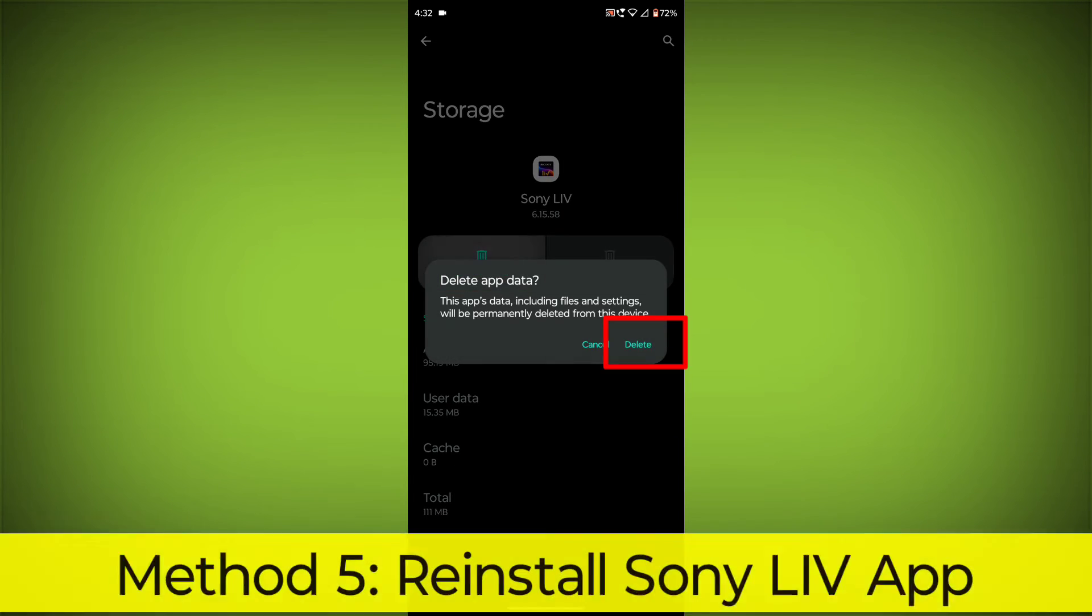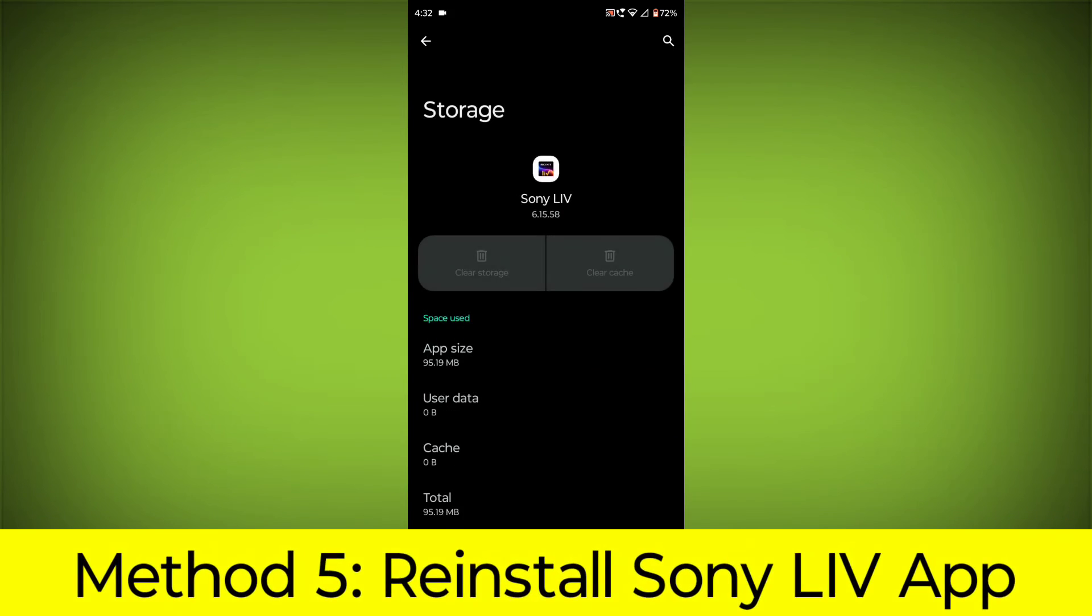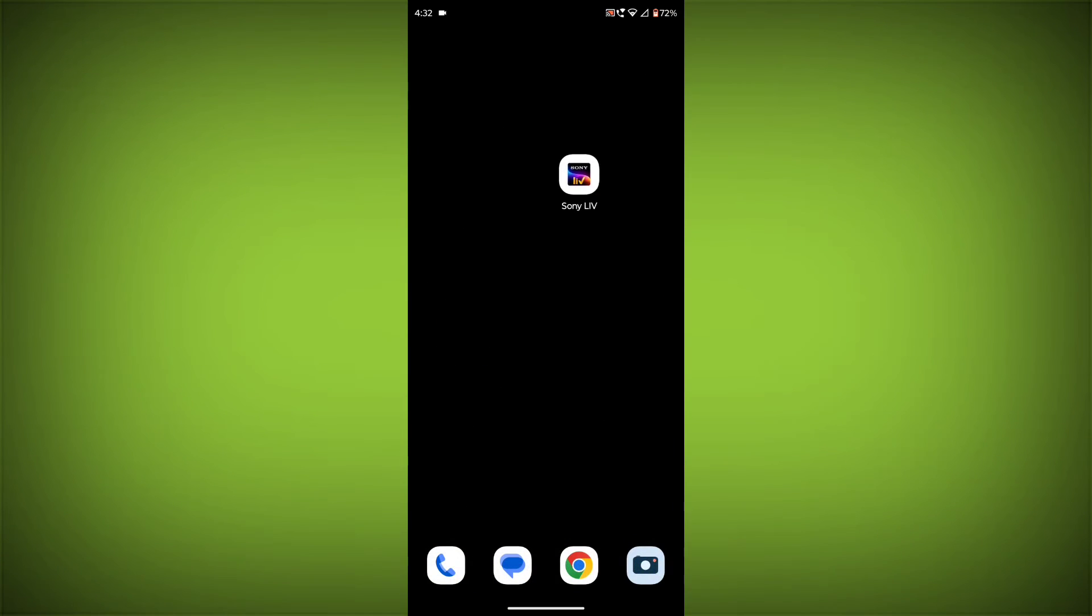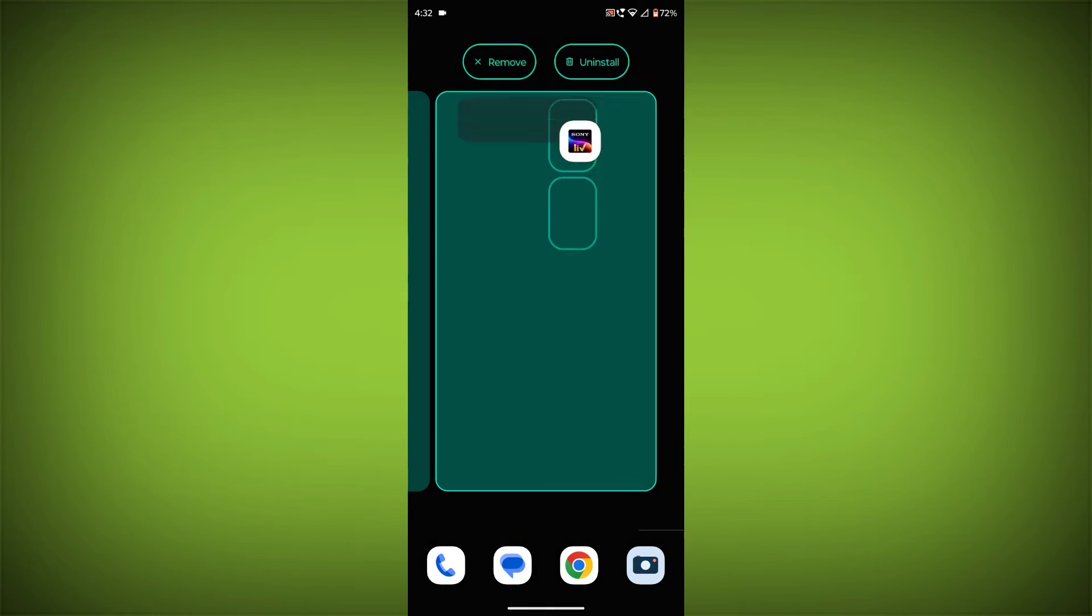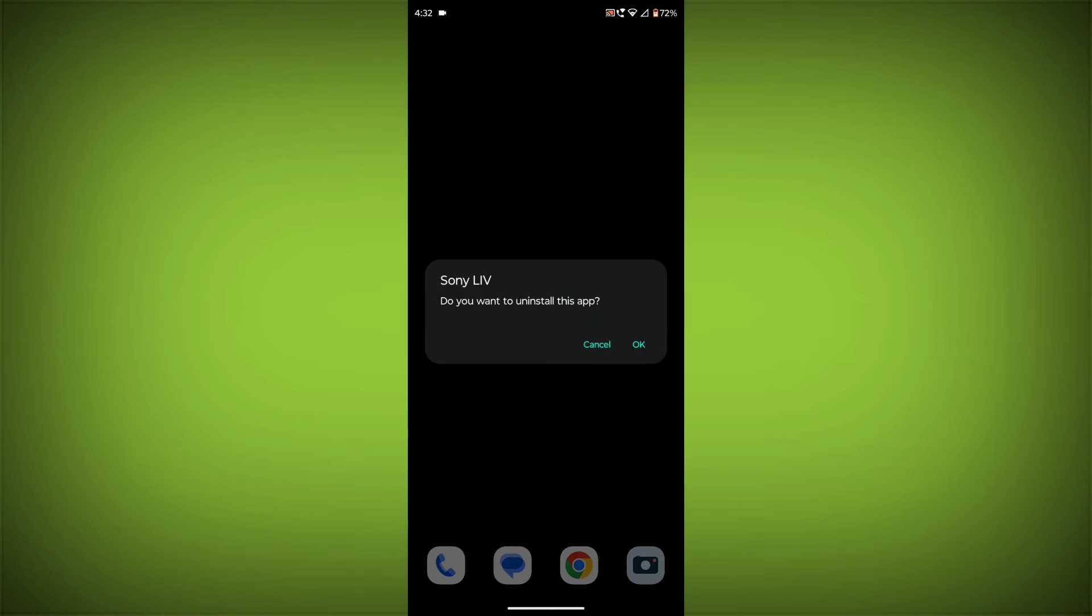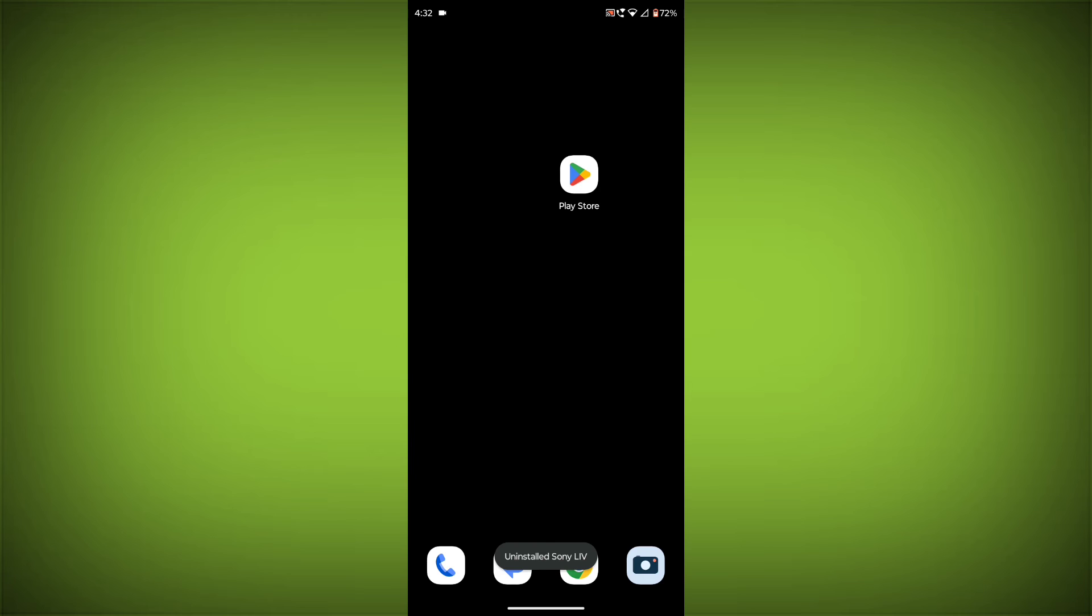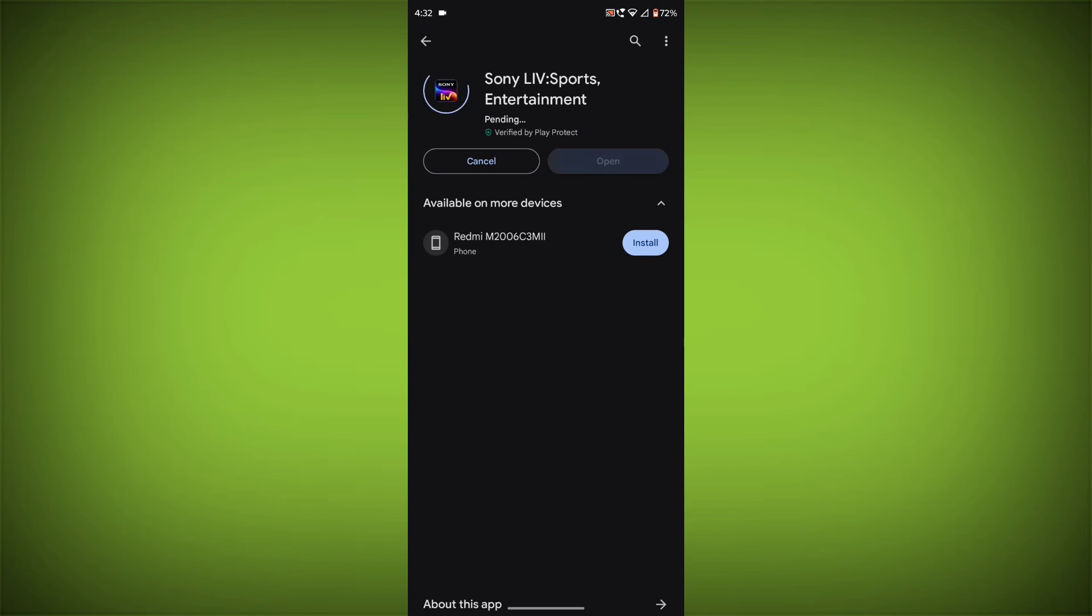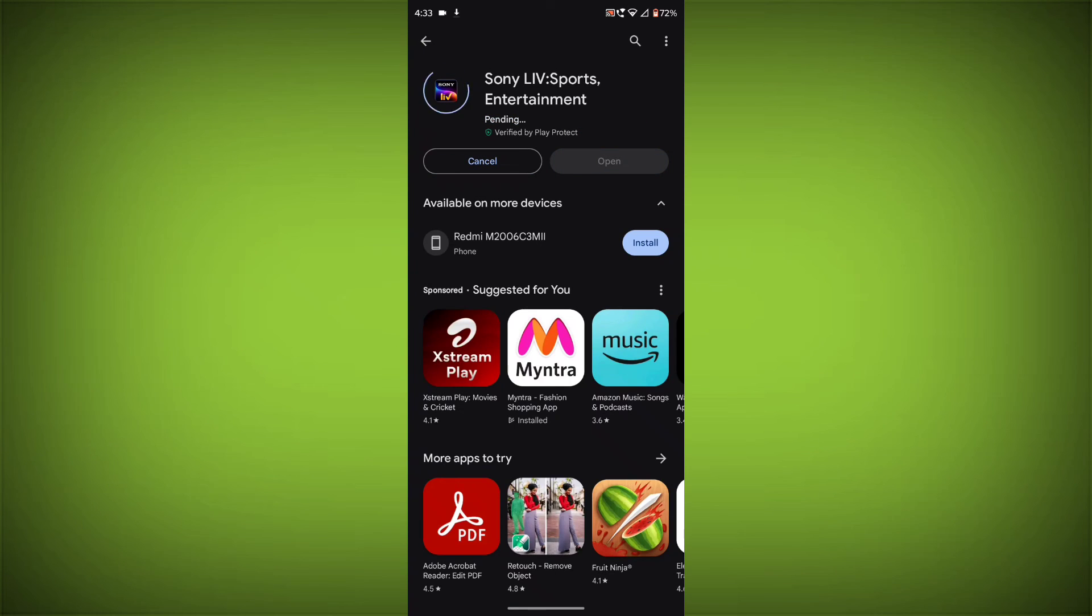Method 5: Reinstall the Sony Live app. If you have tried all of the above steps and the error is still persisting, you can try reinstalling the Sony Live app. This will remove the app completely and then install it again from the App Store or Play Store.